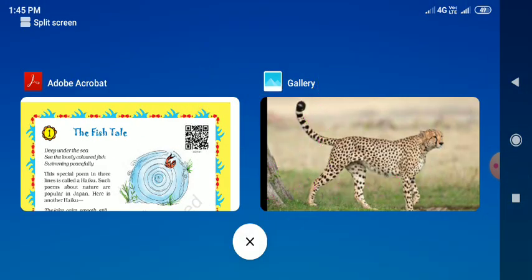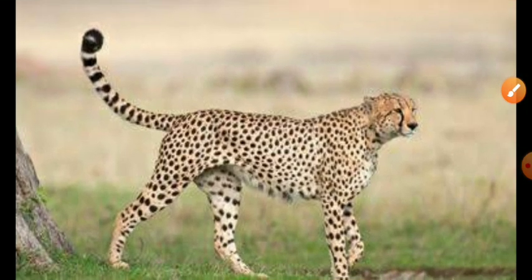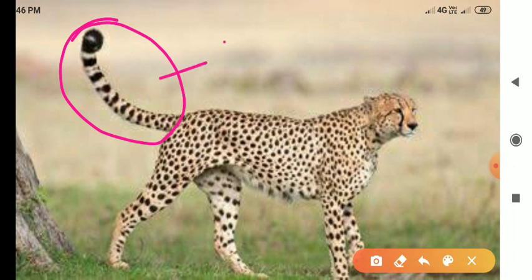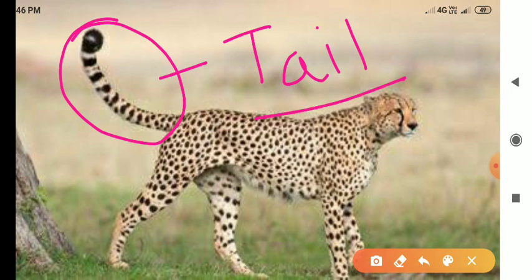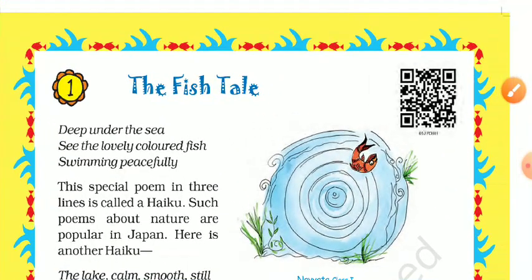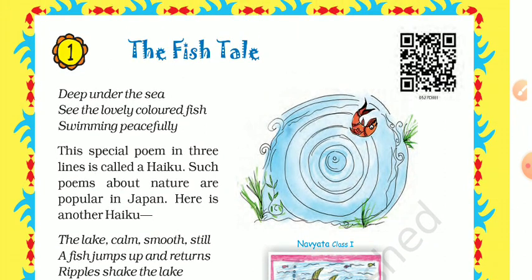Let's look at a picture. Here we have a picture of a cheetah, and this end part is the tail — the spelling is t-a-i-l. This end part is tail, clear my students? Yes, this end part is tail.